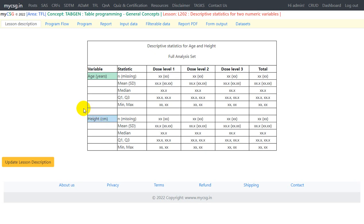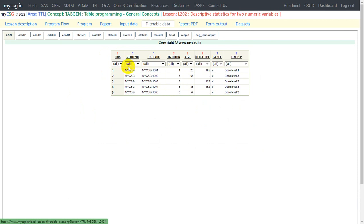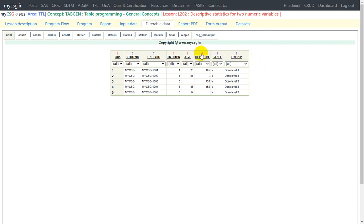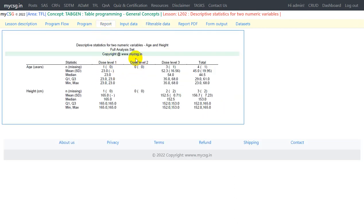Let us take a look at the input dataset we will be using for this lesson. We will be using our ADSL dataset. We have data for five subjects with two analysis variables — age and height BL — and the treatment variable is TRT01P. This example has one subject in dose level 1 and four subjects in dose level 3. Based on the study design we also had a dose level 2, but we do not have any data available for it in the sample data. We will still need to create that column in the report and show zero numbers.